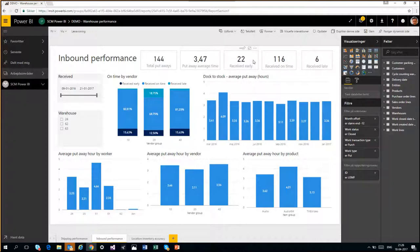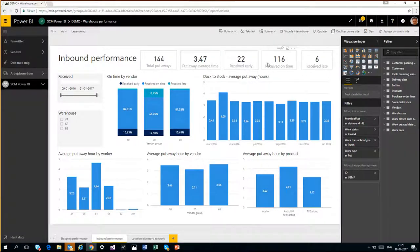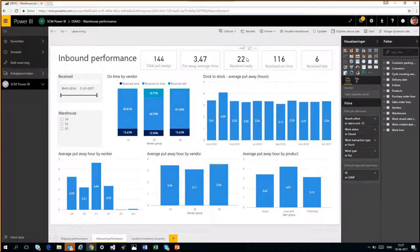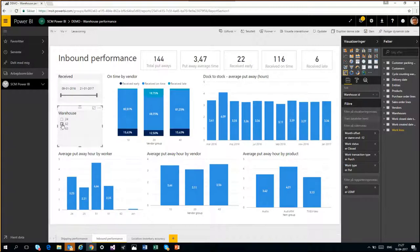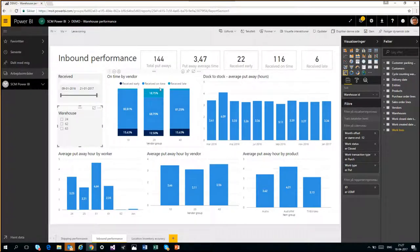We decided to measure vendor performance here because our average putaway time is closely connected to how our vendors perform. If a vendor delivers goods too early, that may affect our average putaway time — maybe we don't have enough employees because we didn't expect five containers that day. So we need to know how vendors are delivering against us: received on time and received late. We have a slider to select the time period, and we can select different warehouses — as soon as we select a different warehouse, the data changes on the graphs. Then we have on-time delivery by vendor to know which vendors and vendor groups are delivering on time, too early, or late.